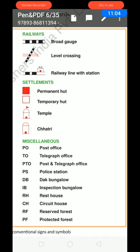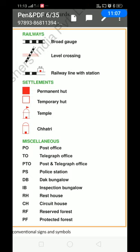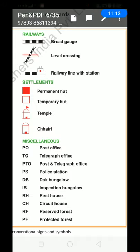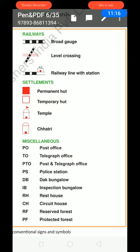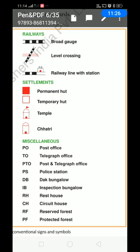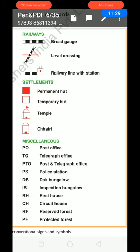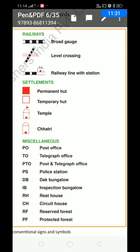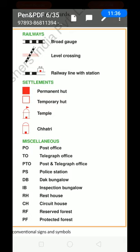Railways: broad gauge, level crossing, railway line with station. Settlements: permanent hut, temporary hut, temple and Kshatri. You can see the symbols of temple, Kshatri, temporary huts and permanent hut. And miscellaneous abbreviations: P.O. — Post Office; T.O. — Telegraph Office; P.T.O. — Post and Telegraph Office; P.S. — Police Station; D.B. — Dak Bungalow; I.B. — Inspection Bungalow; R.H. — Rest House; C.H. — Circuit House; R.F. — Reserved Forest; P.F. — Protected Forest.